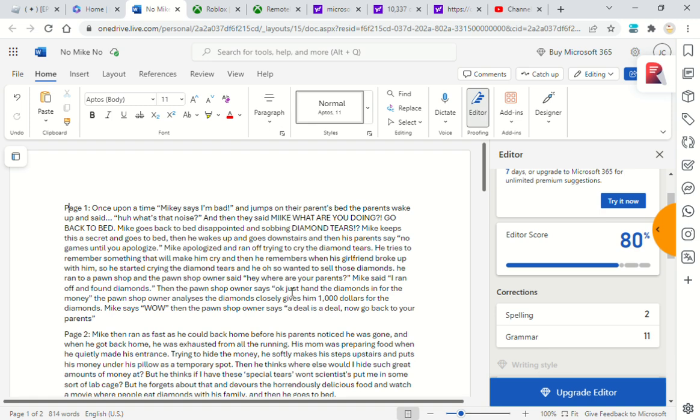He ran to a pawn shop, and the pawn shop owner said, 'Hey, where are your parents?' Mike said, 'I ran off and found diamonds.' The pawn shop owner says, 'Okay, just hand the diamonds in for the money.'